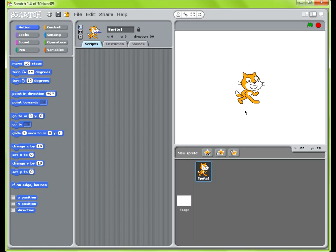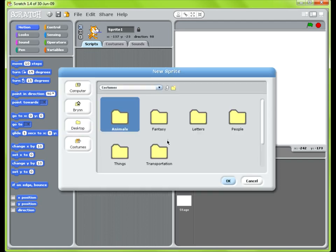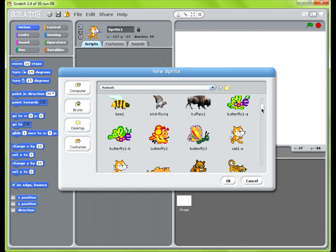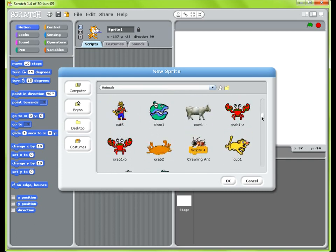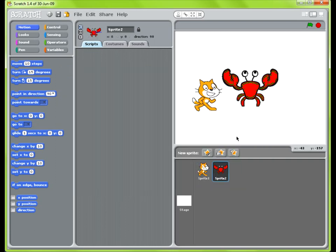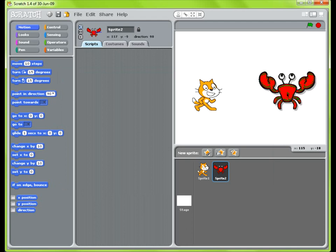So first thing we need is two sprites. So we've got our Scratch cat already on here. So I'm going to go ahead and grab the crab sprite. Choose new sprite, go into animals. Let's see where the crab is. Here we are. So here's the crab sprite. Move them over all the way over here.